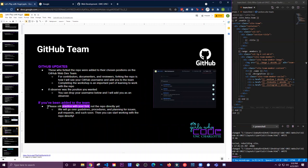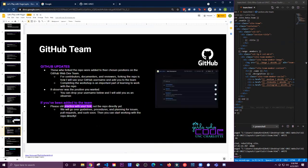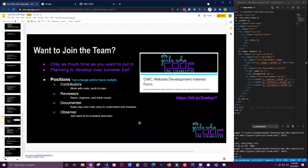If you've been added to the team, just practice with your fork for now. We don't want to make changes to the repo directly yet — that'll be covered in another meeting where we go into how we'll divide work, work with branches, and collaborate without causing conflicts or working on the same pieces.